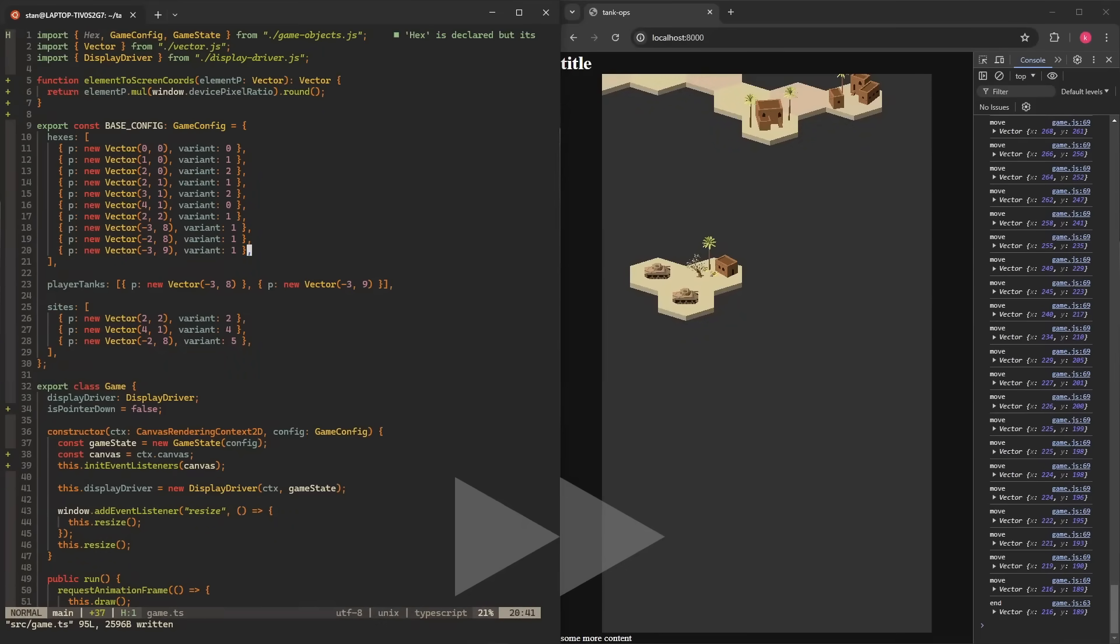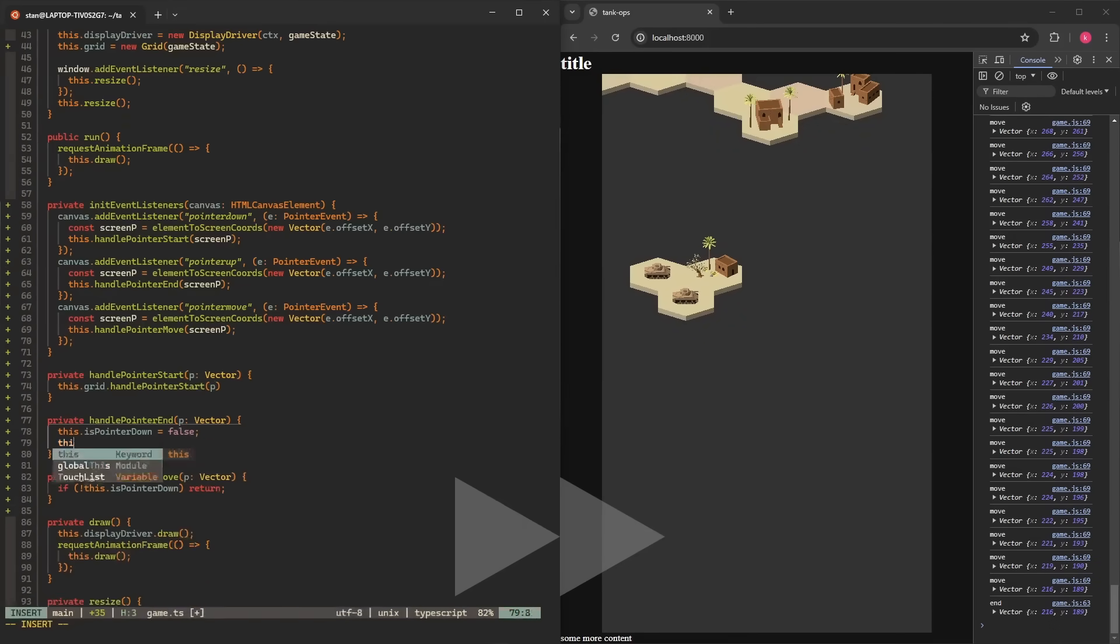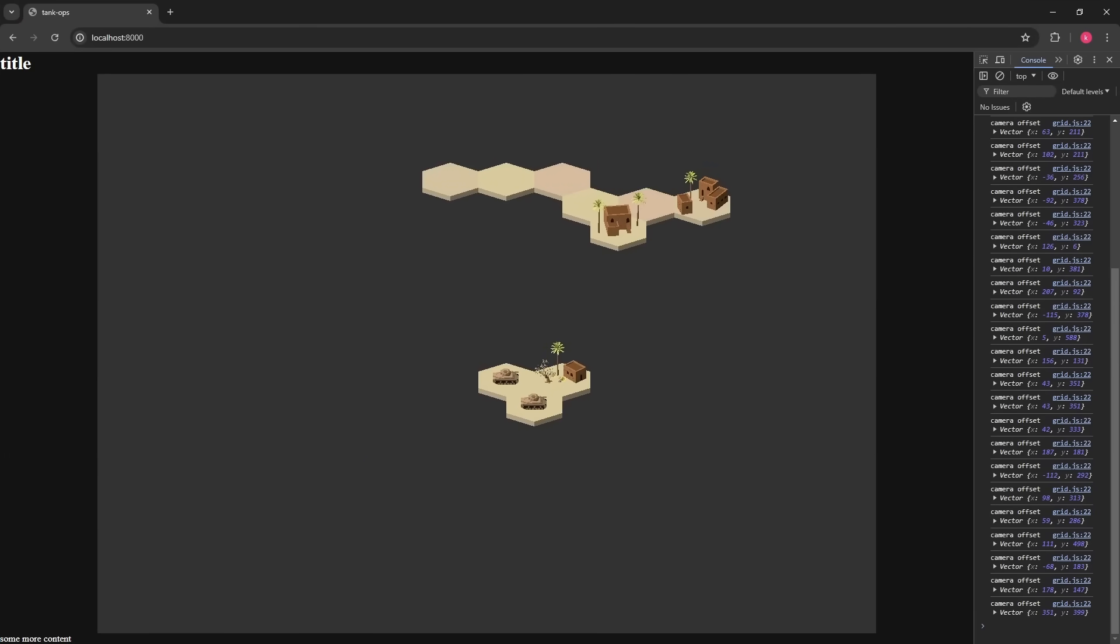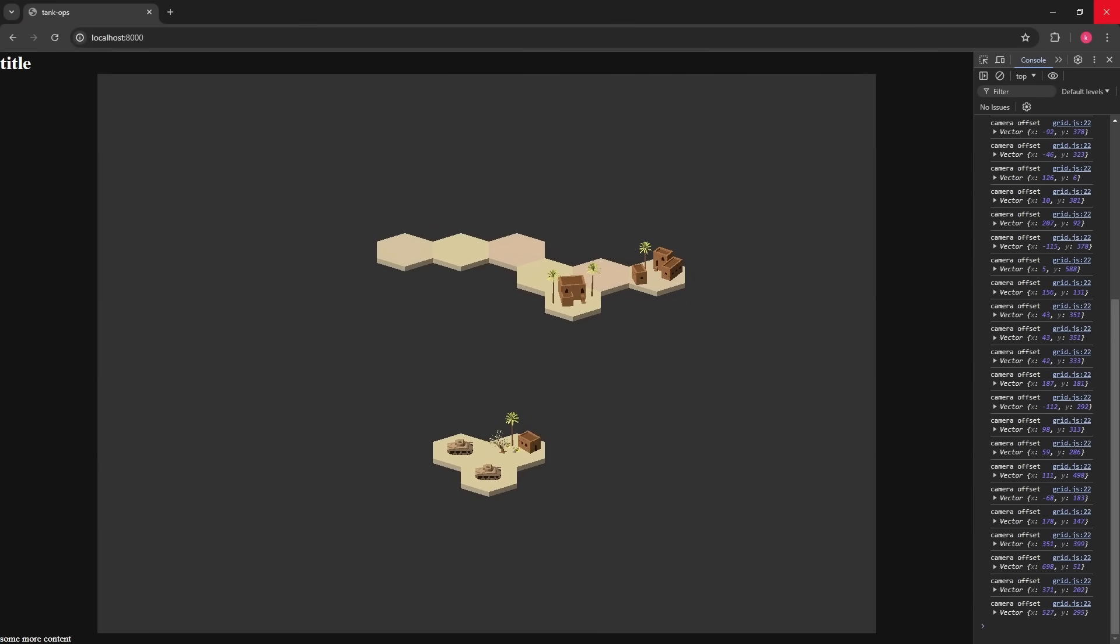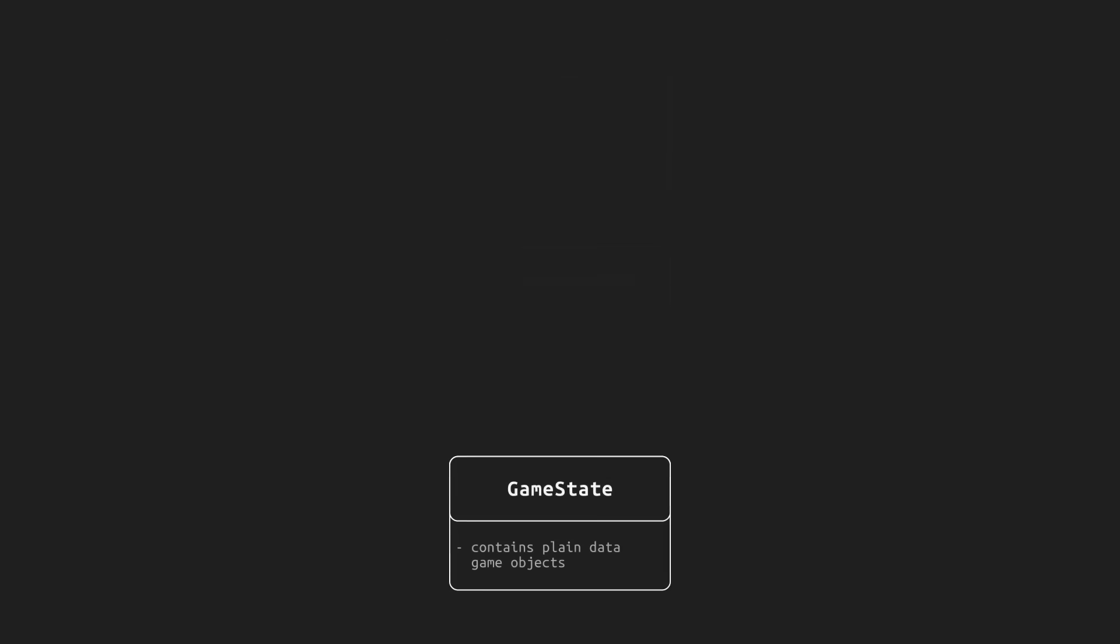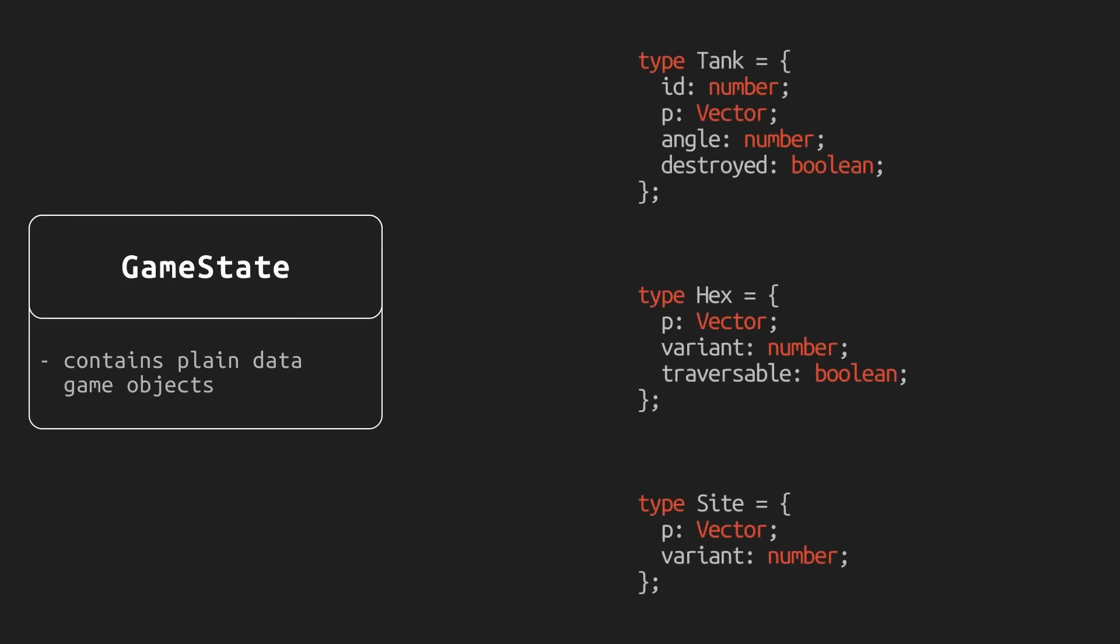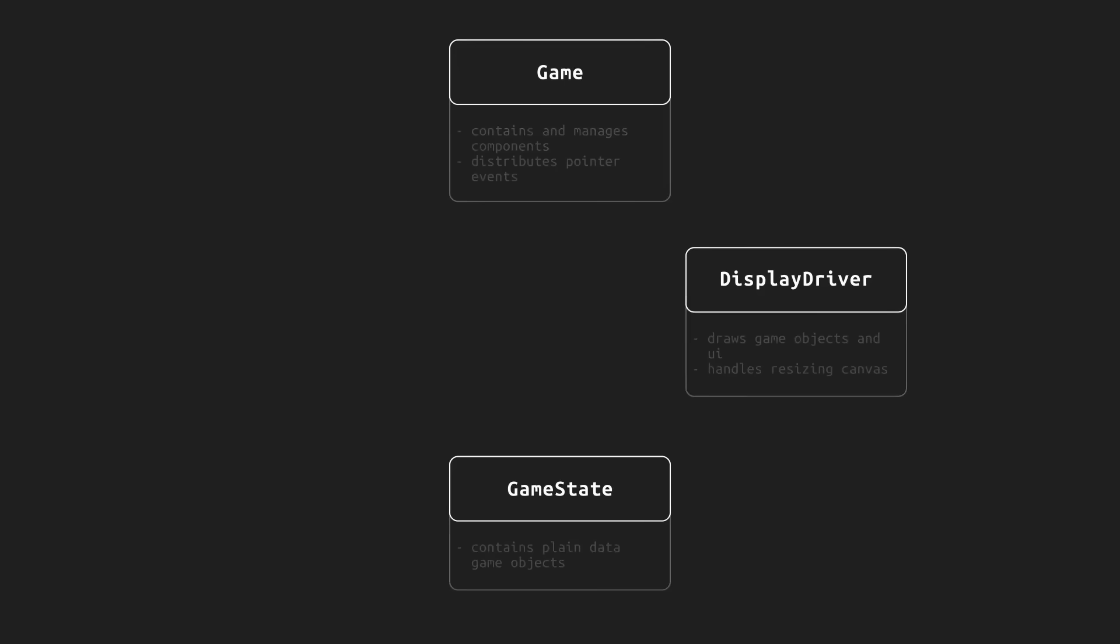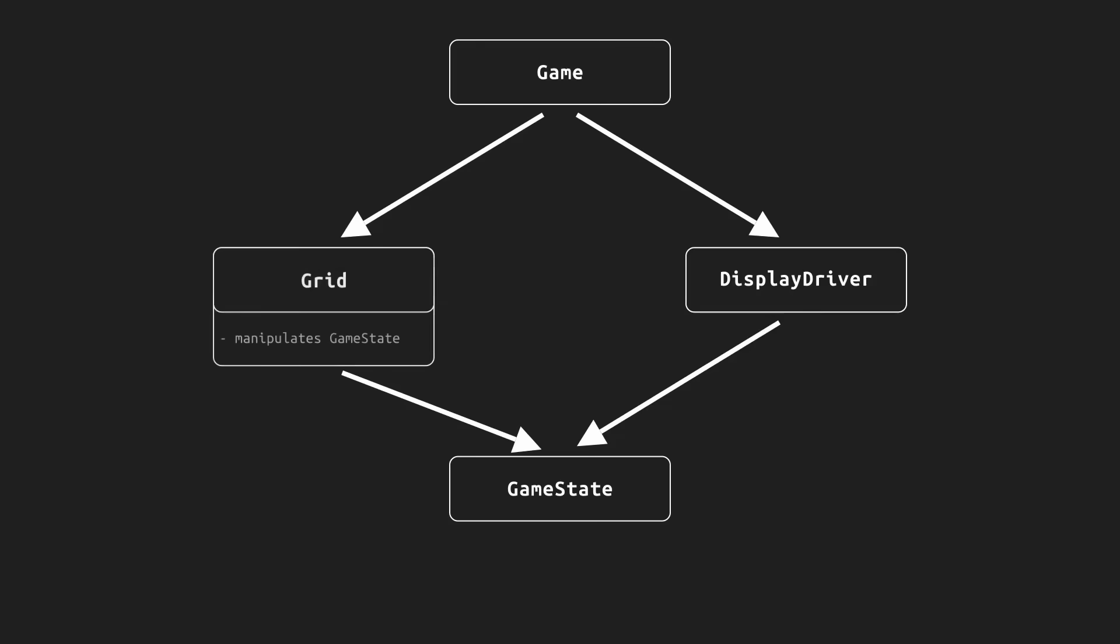Next I added the first bit of interactivity, dragging the map, which is not too complicated and involves using just a single vector for offset value. With that, some elements of the final architecture started to clear out, with GameState object holding all the GameObject information as plain data, DisplayDriver drawing them and GameInstance managing it all.